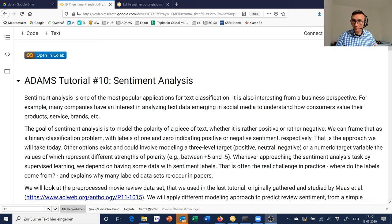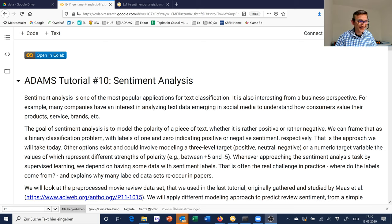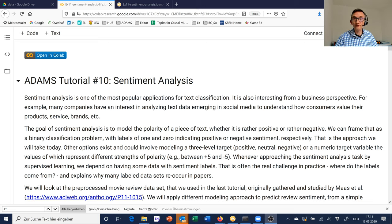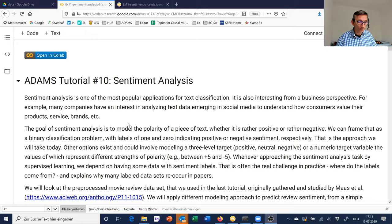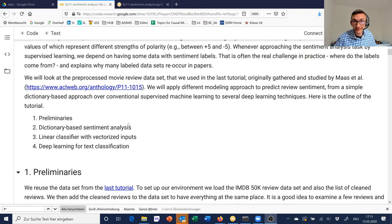We will also see some other techniques in the context of a specific application — sentiment analysis. Our IMDB review dataset, introduced last time, offers a binary label for each of the 50,000 reviews: whether that review exhibits an overall more positive or more negative sentiment. We will try to model this binary target variable using several techniques, starting from a very simple dictionary-based approach.